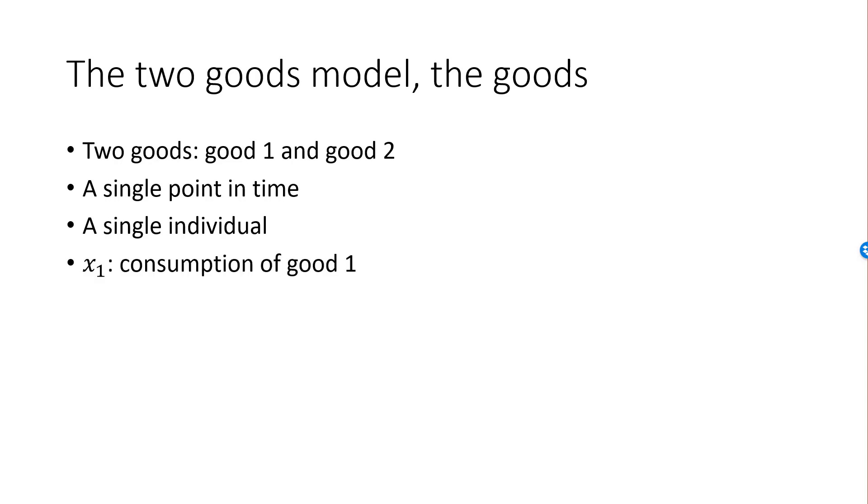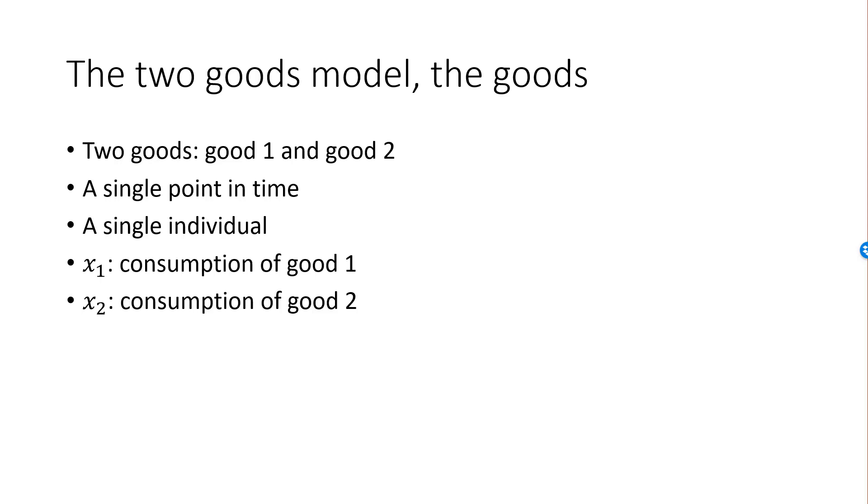We will denote the consumption of good 1 by x1, and the consumption of good 2 by x2. For example, if she decides to consume 6 cookies and 2 liters of milk, then x1 equals 6 and x2 equals 2, where it is understood that x2 is measured in liters.